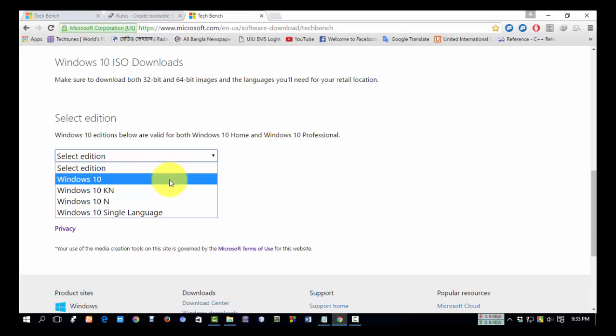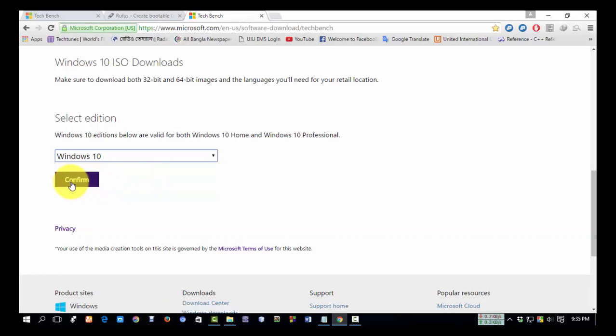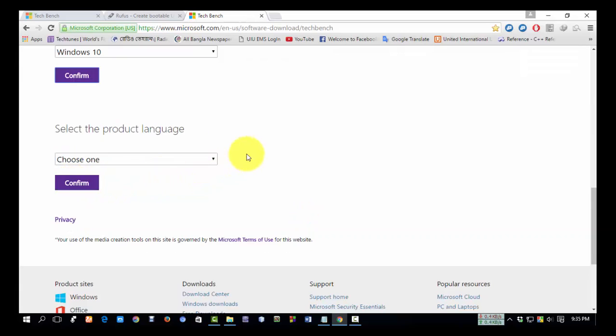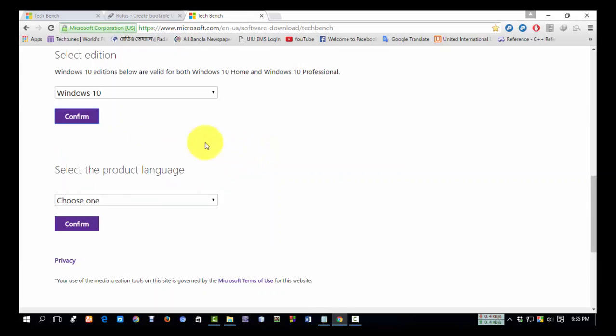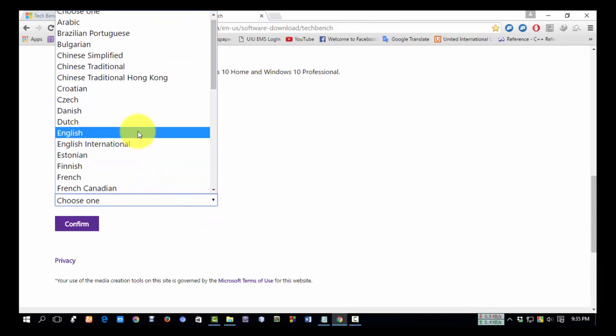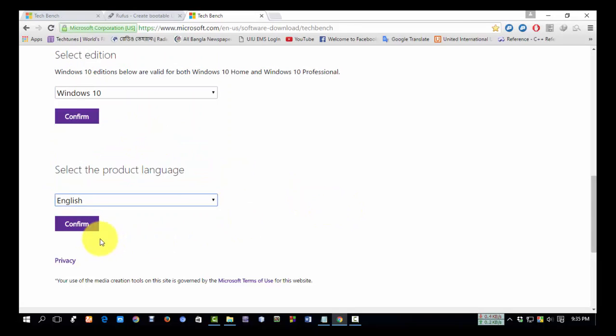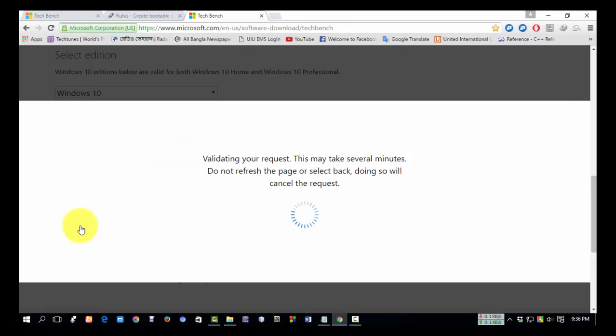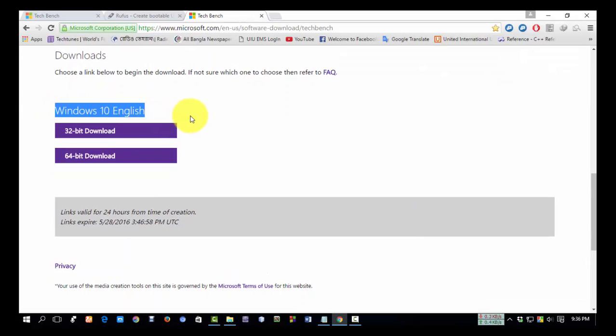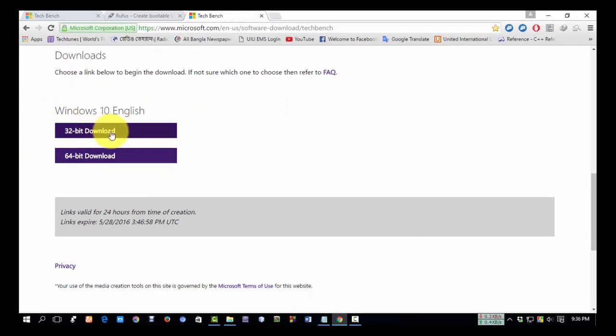I have selected Windows 10 and clicked on 'Confirm.' Here, select the product language. I'm selecting English and then clicking on 'Confirm.'